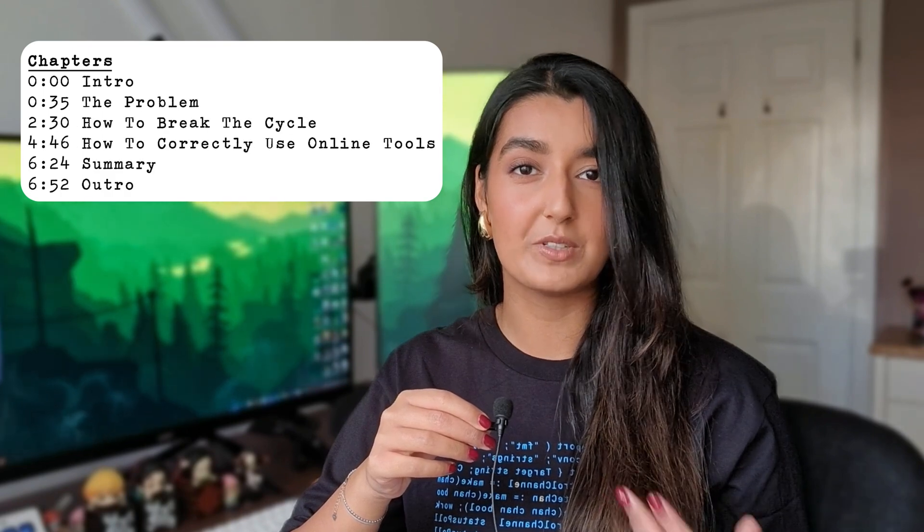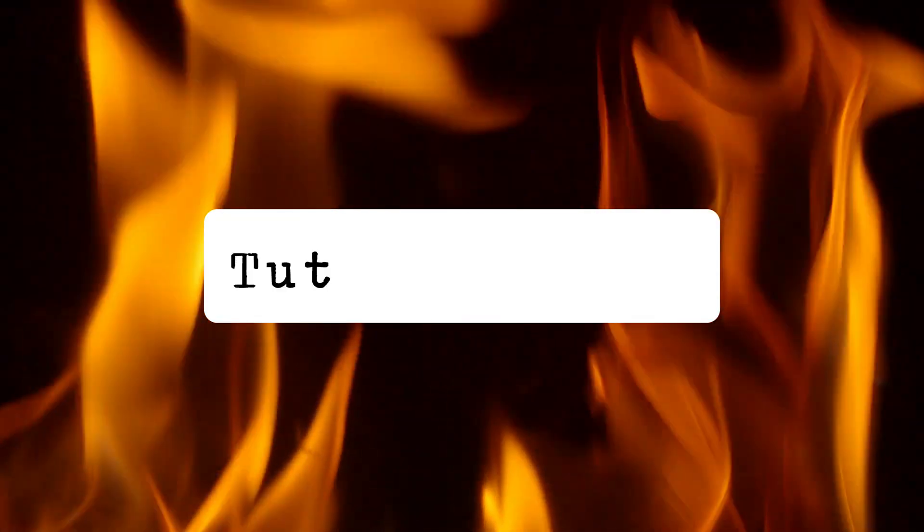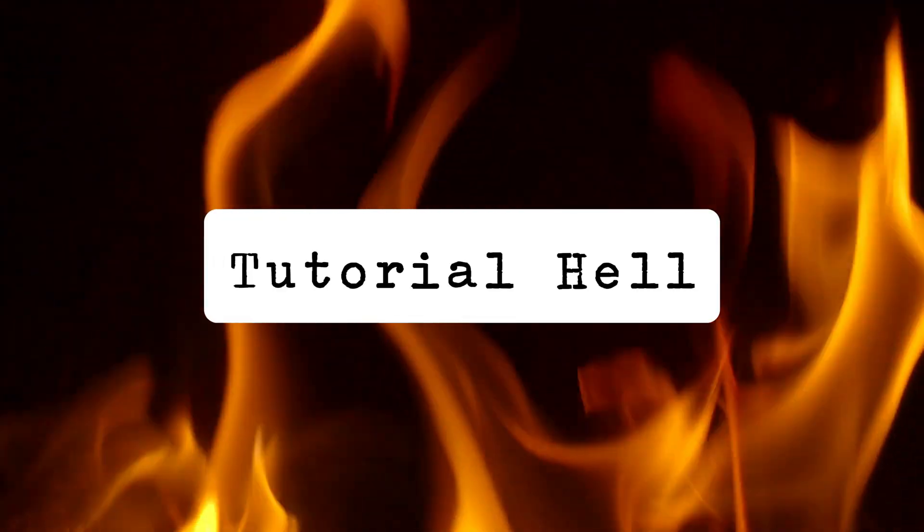I'm gonna get straight into it. The first thing many of us experience is this thing called tutorial hell. I think every single game developer, or wannabe game developer, or anyone interested in game development has gone through tutorial hell — and sometimes you don't even realize you're in it. I know I didn't, because I was thinking everyone goes on about tutorial hell, but I'm following tutorials and learning so much, so I'm fine. I was not fine. I was in tutorial hell.